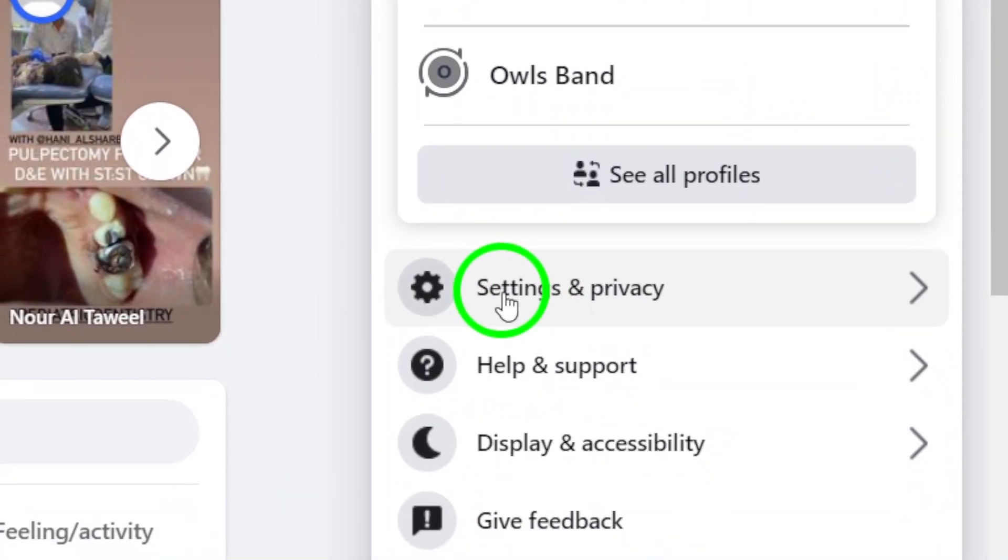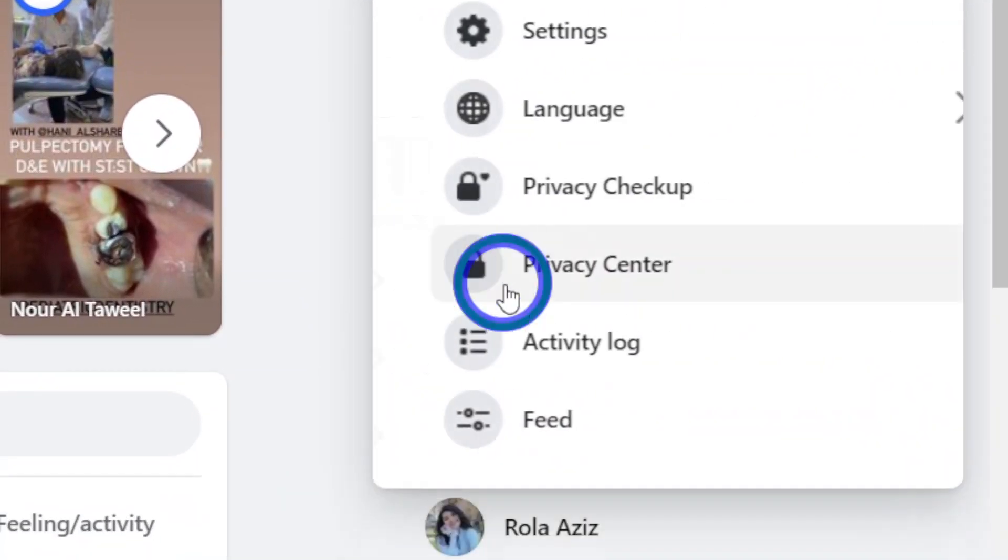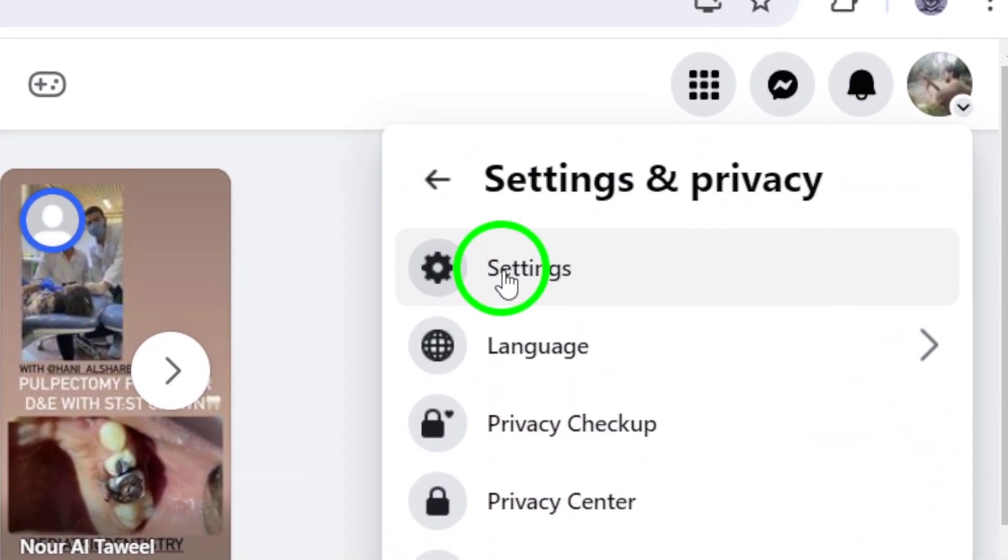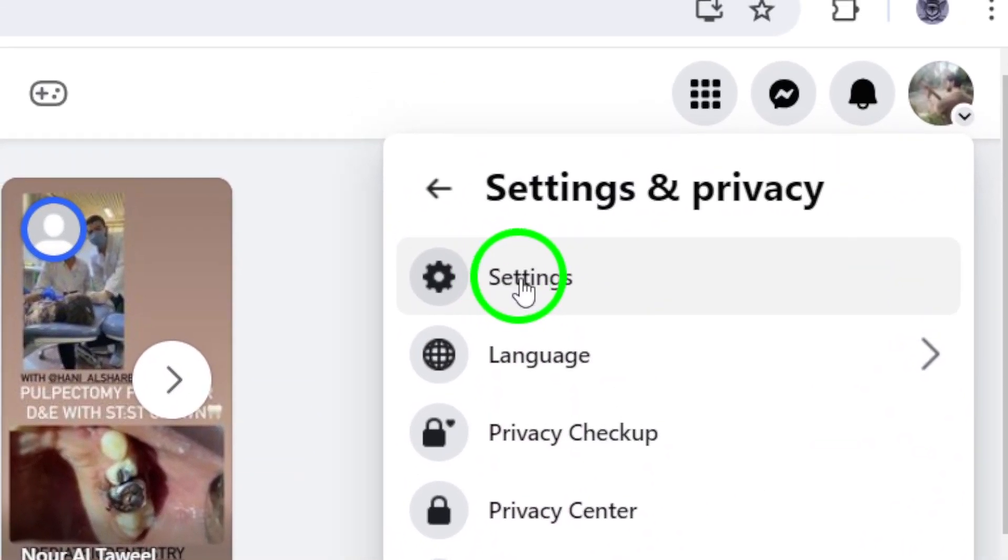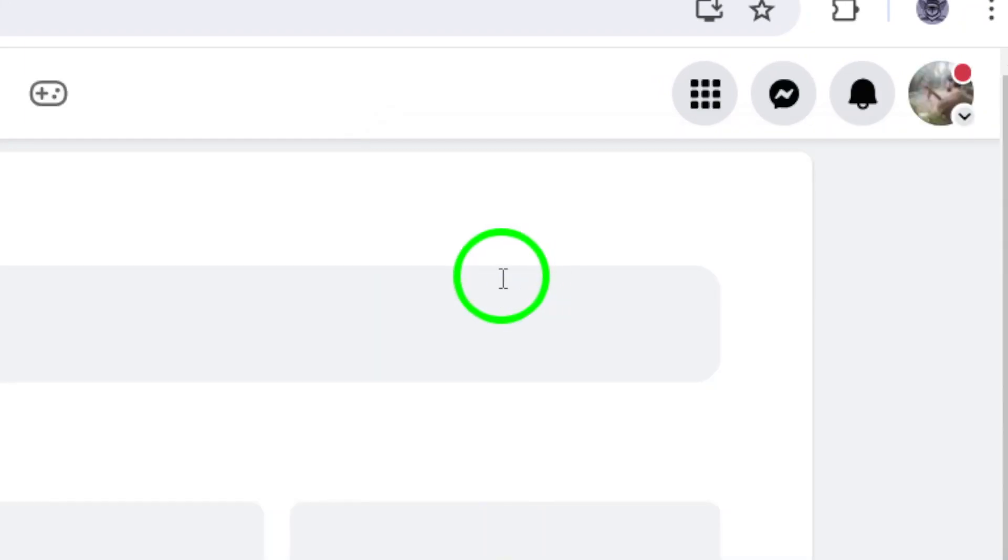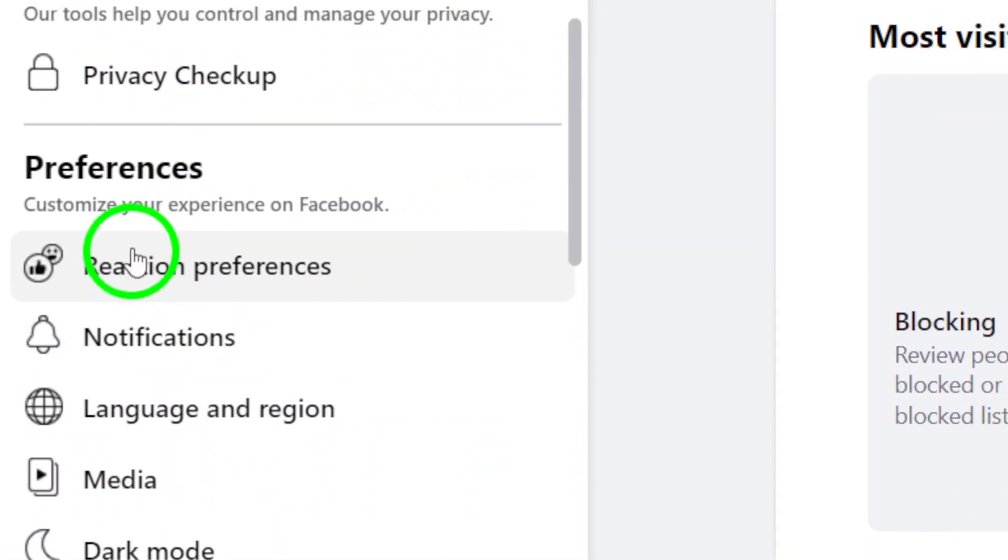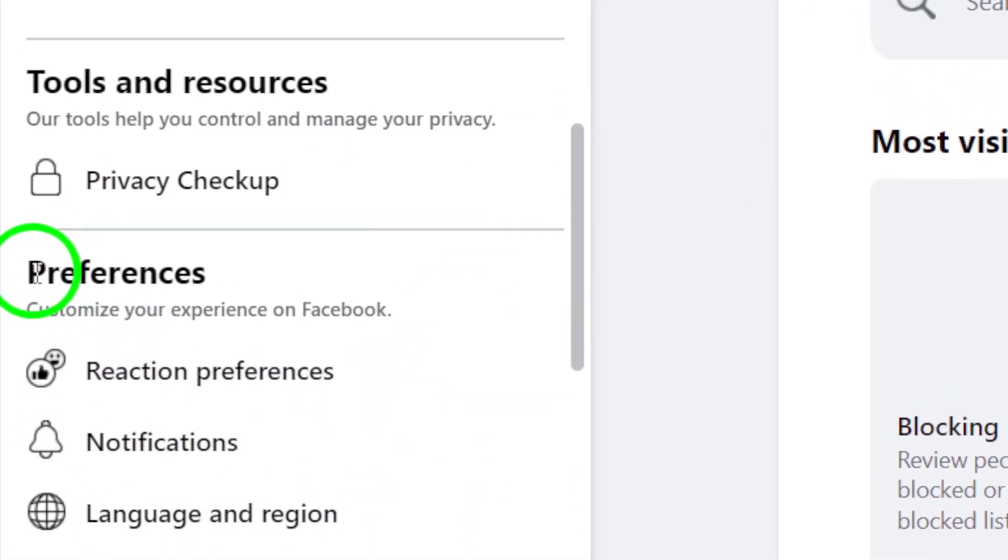Next, select Settings and Privacy from the drop-down menu and then click on Settings. This will bring up a list of options for you to customize your Facebook experience.